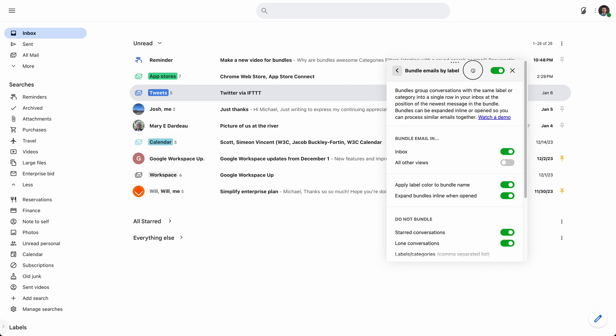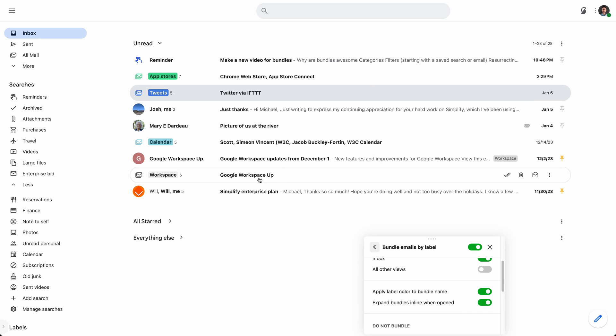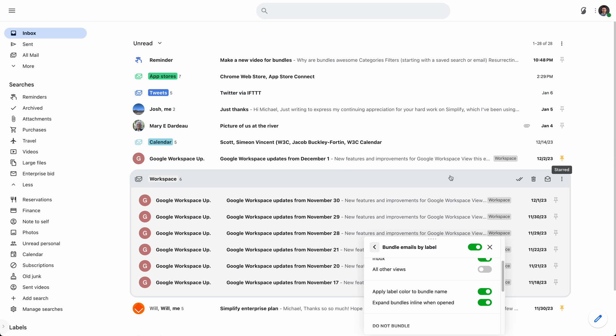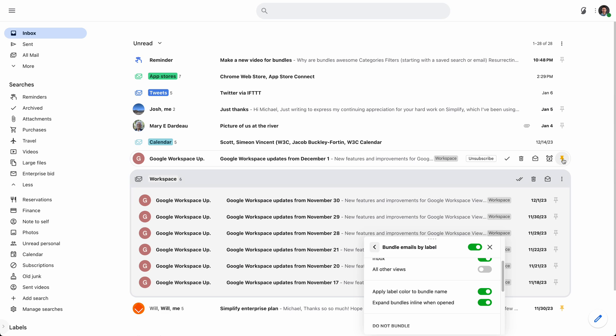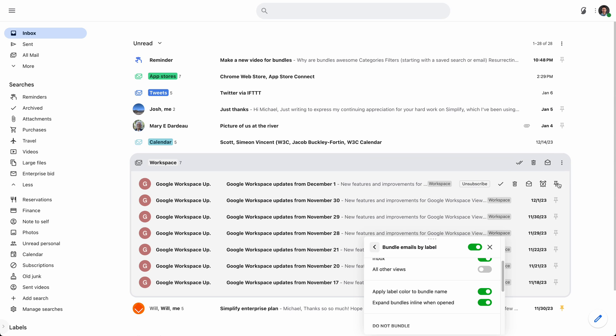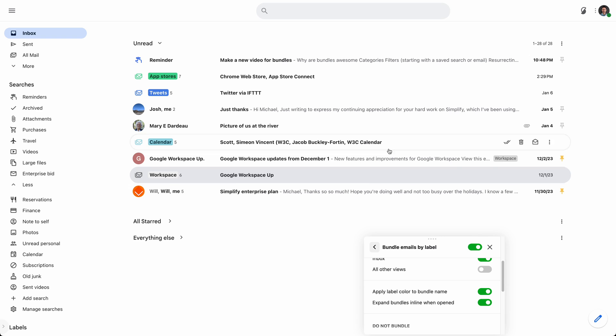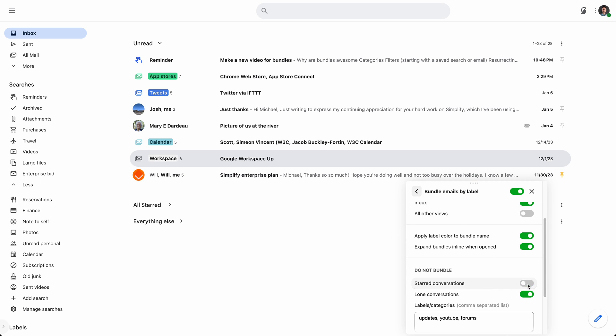You can also elect to not bundle certain things. You can elect to not bundle starred messages. So that's on by default and that's a great way. So here's a, a set of bundle of workspace updates. And I thought this one was really important. So I, I started or I pinned it. And so it will live outside that bundle and I'll be able to kind of see that. If I want to go back in the bundle, I just unstar it, goes right back in, star it, comes right back out. So that's a nice way to kind of easily not have everything be bundled and kind of choose on a message by message basis. But you can turn that off and they'll all just stay in.